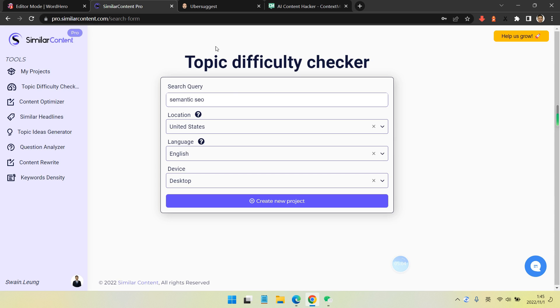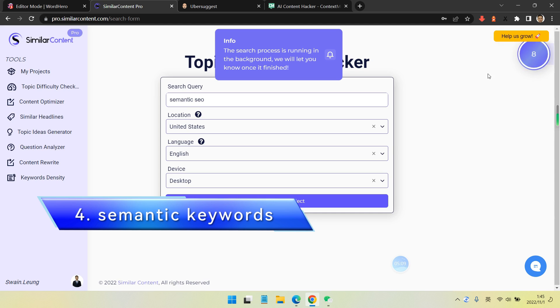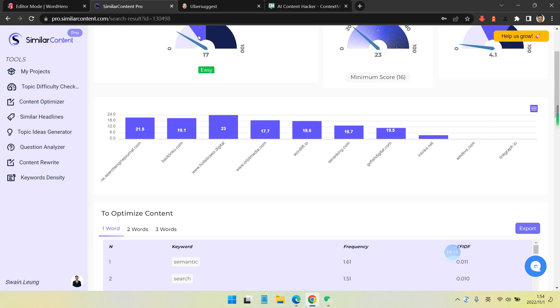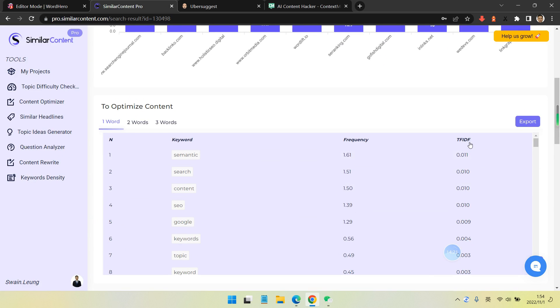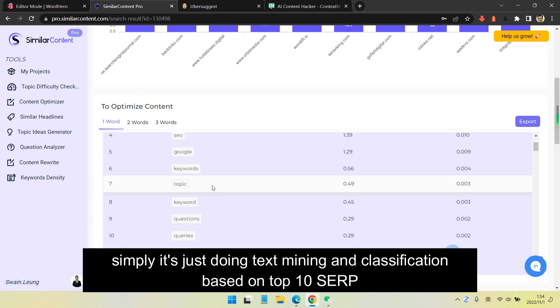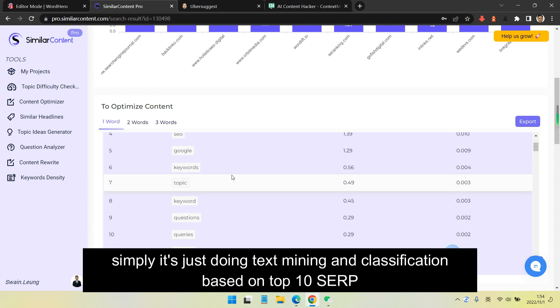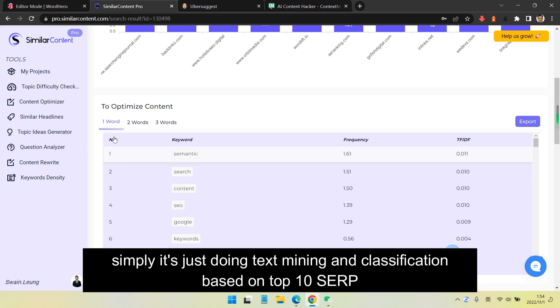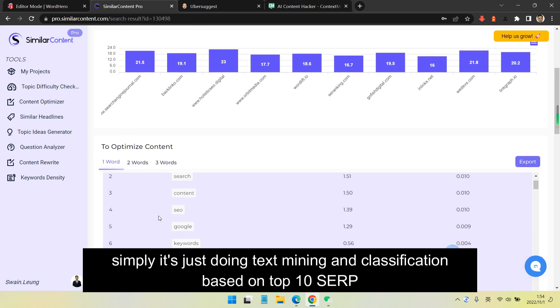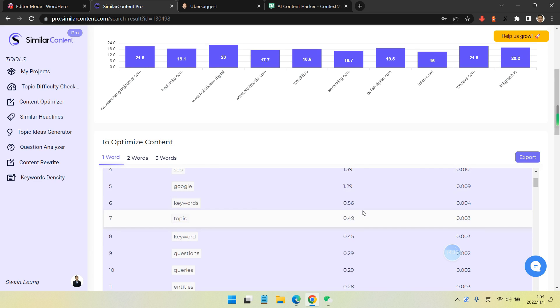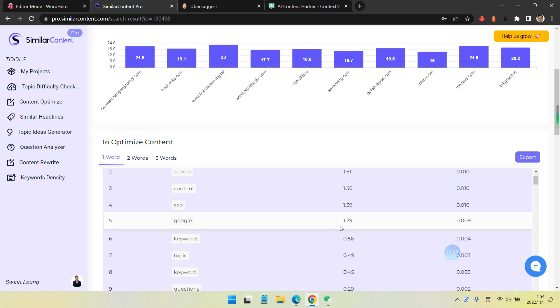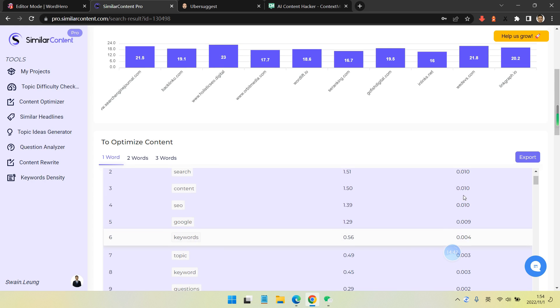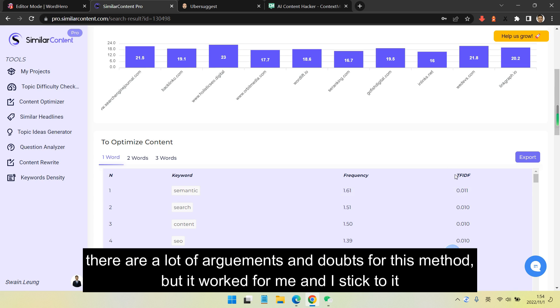The fourth step is semantic keyword generating. I use different tools - this is from Simular Content Pro, sometimes I use Labrika. This is simply doing text mining and classification based on top 10 highest ranking positions in Google. There are a lot of arguments and doubts for this method, but it worked for me and I stick to it.